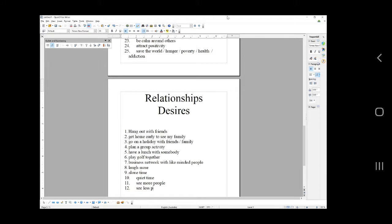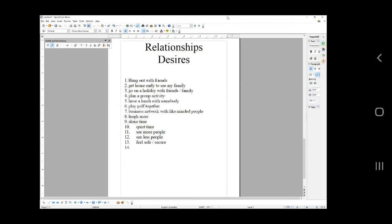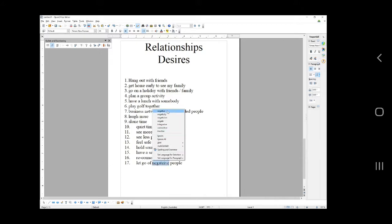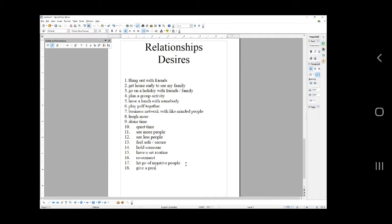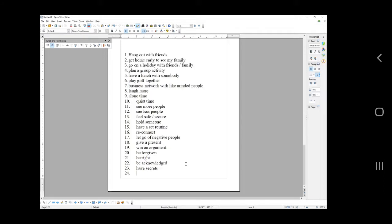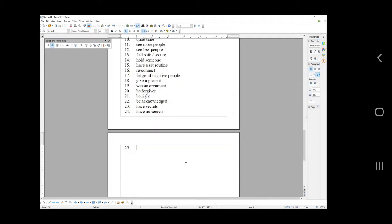See more people, see less people, feel safe, secure, hold someone, have a set routine, reconnect, let go of negative people. These are all things that can juice up your headlines to get your 100 leads. My favorite headlines are slightly trashy. Give a present, win an argument, be forgiven, be right, be acknowledged, have secrets, want your own space, have no secrets, know what to expect. And I'll share this file with you when it's done.